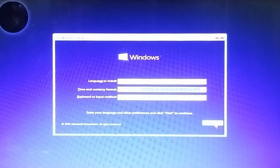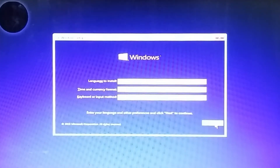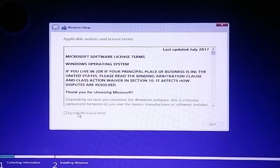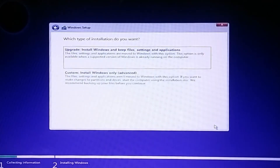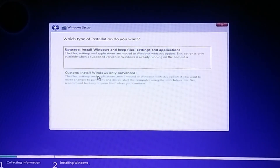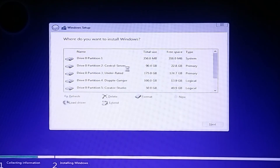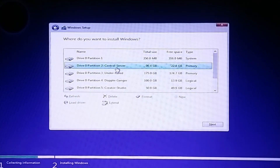Press any key to boot via USB. Now select the language and region, then click Next. Click the Install Now button. Check the license agreement checkbox and click Next. Now select Custom Install, as you are going for a clean install.